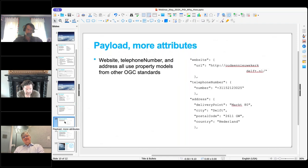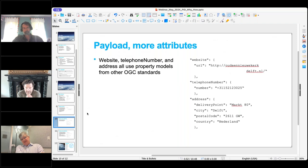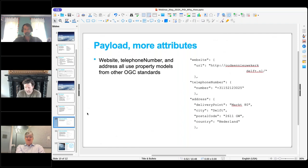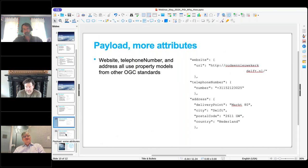A common set of attributes that all the POIs I deal with have are website, telephone number, and address. There are other OGC standards that specify what the modeling for these things should look like, and we suggest you borrow those if you want to put these into your payload. Here's an example using the New Church in Delft — its telephone number and address using those standards from other OGC things.